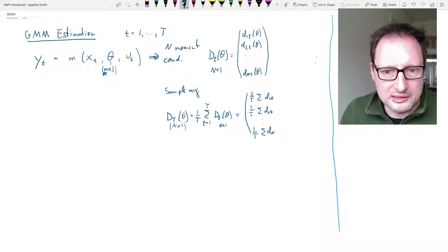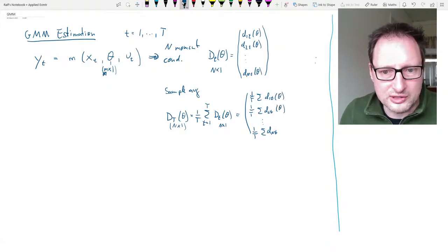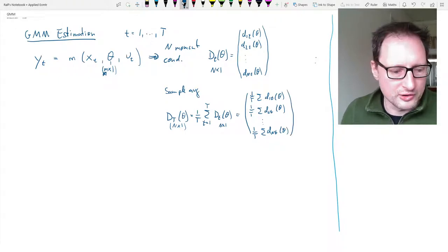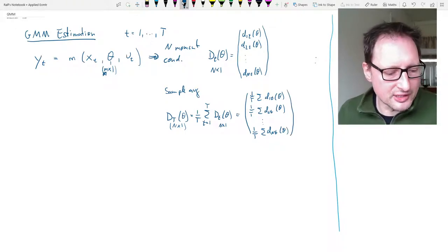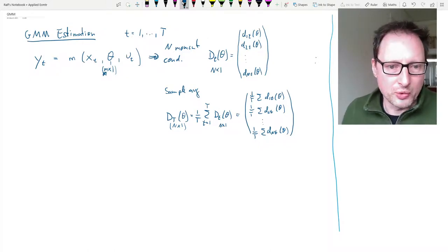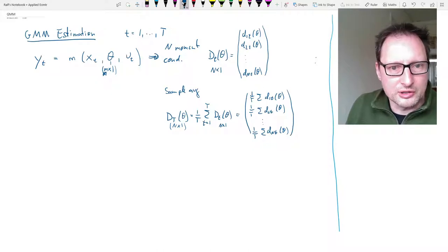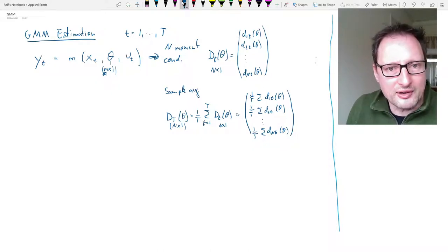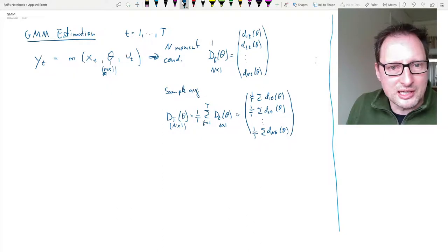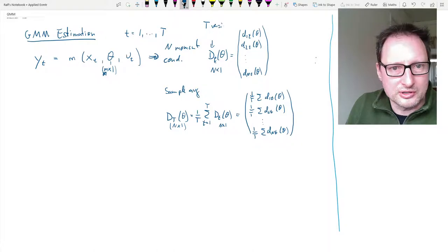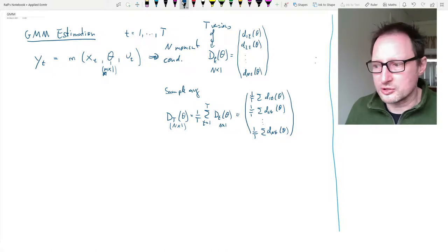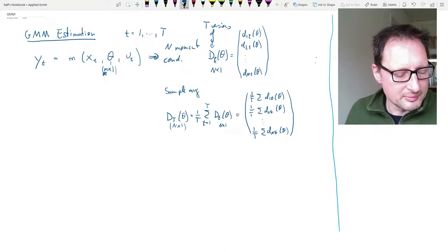The sample average consists of the average of each individual moment condition, d1t through dnt, all as functions of theta. We have capital T versions of d little t — one for every period — and this will be important later in the implementation.